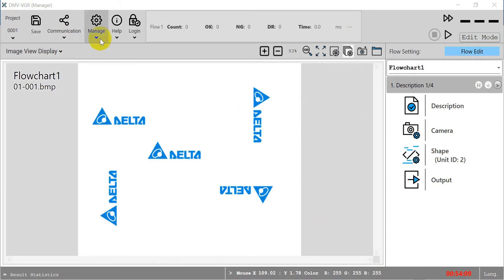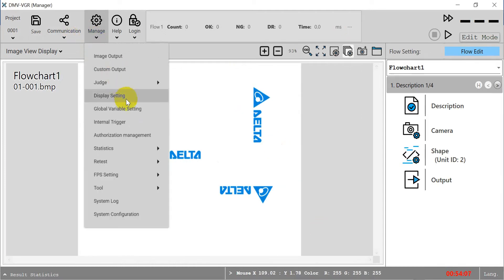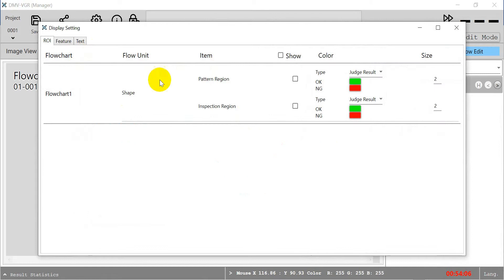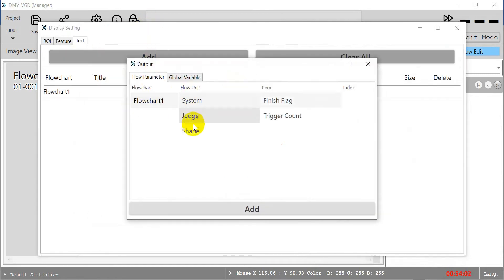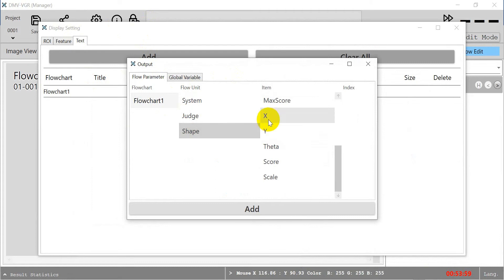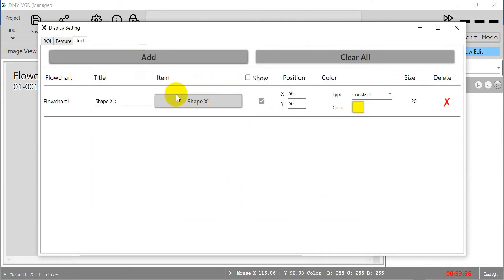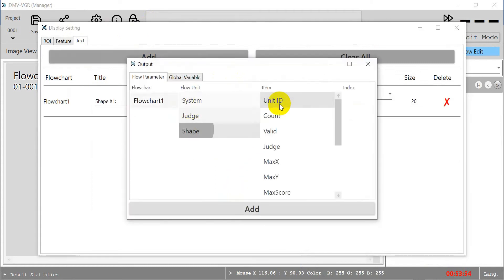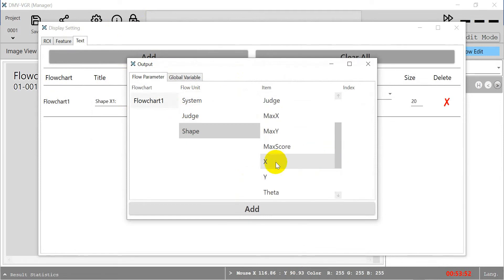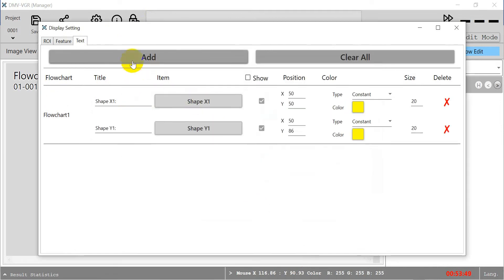If you want to show the information, we can go to here and select it. Then use shape and X, Y, and theta.